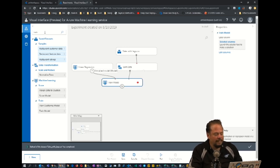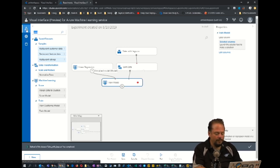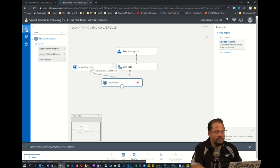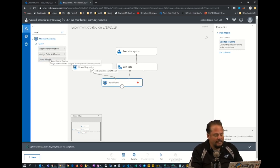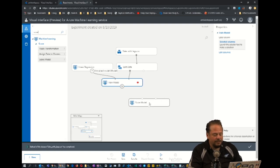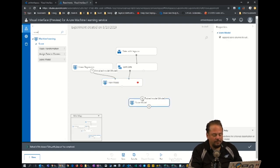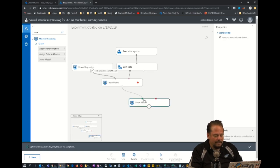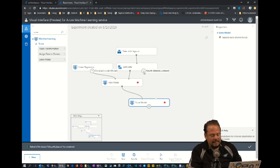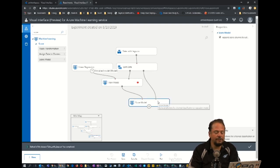Now I want to score the model. After it's trained, I want to use the other 30% of the data to say how close am I to reality. So I'm going to drag that right here. It takes two inputs, the trained model. So that's going to come out of here. That's the trained model.